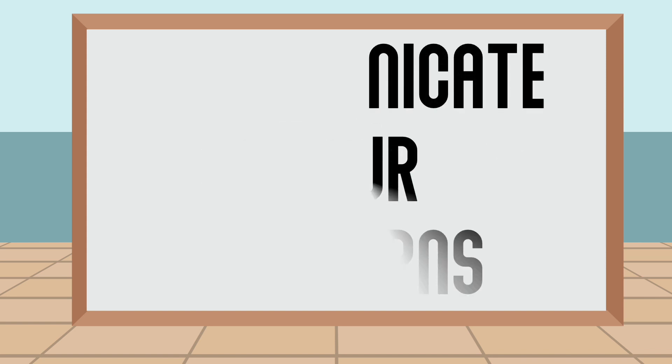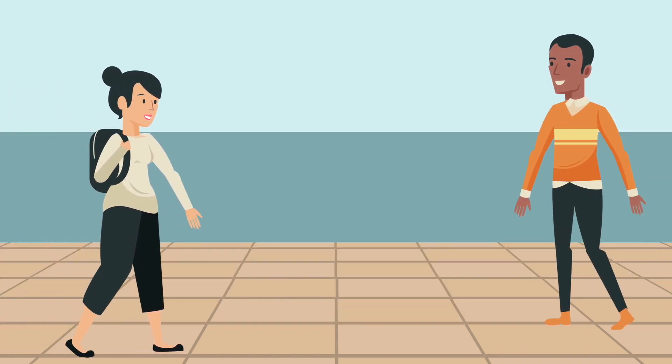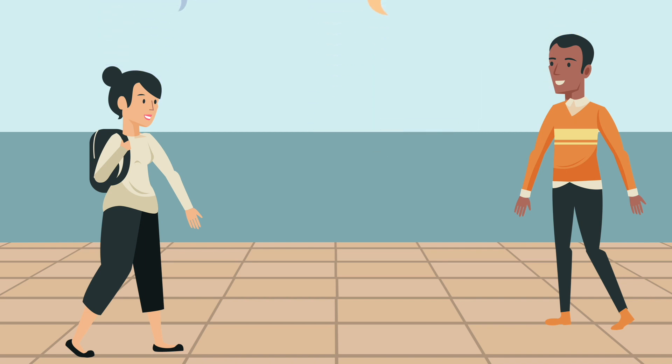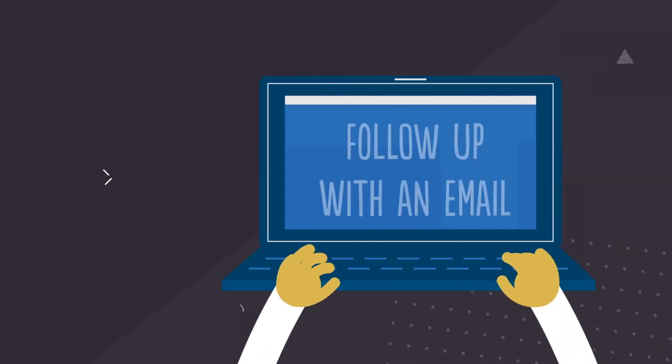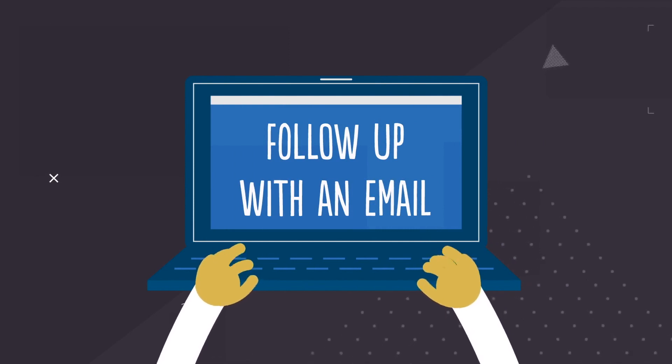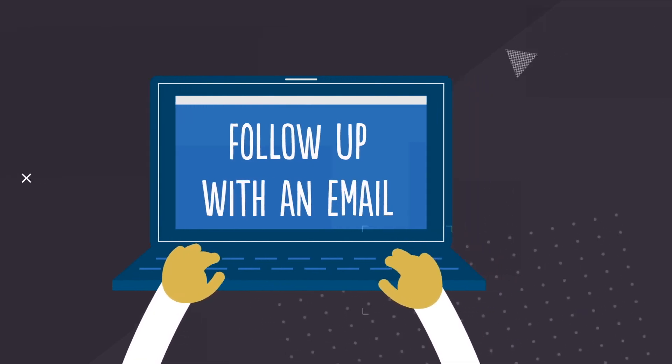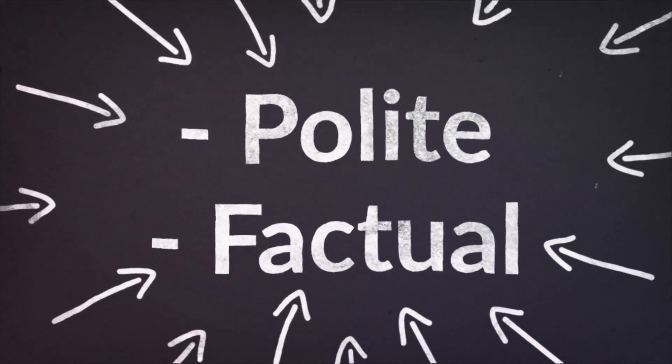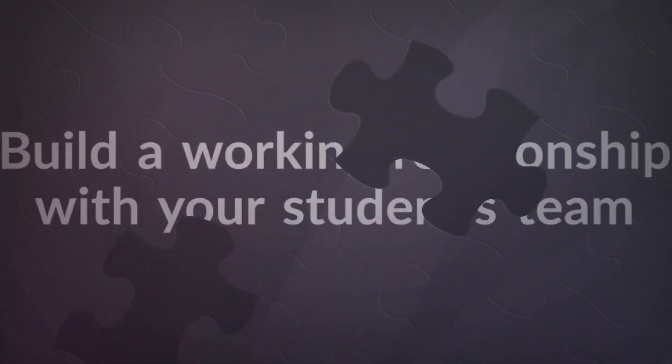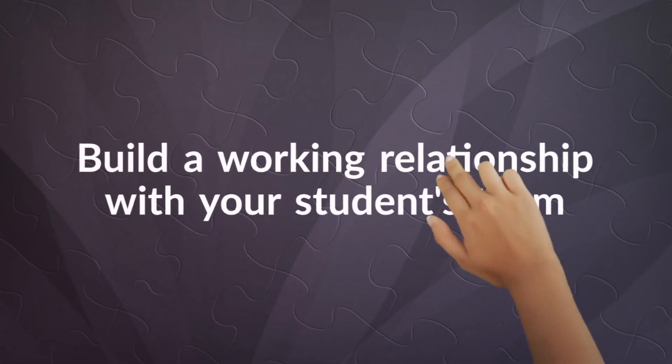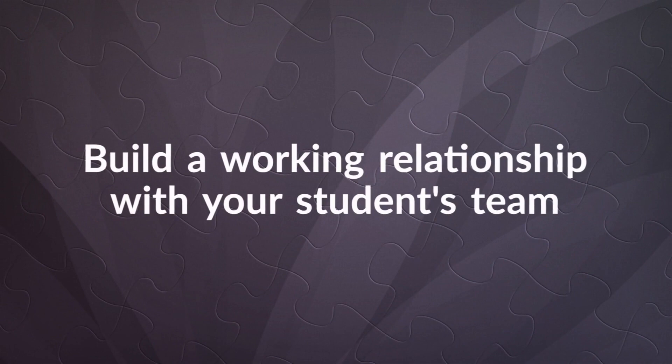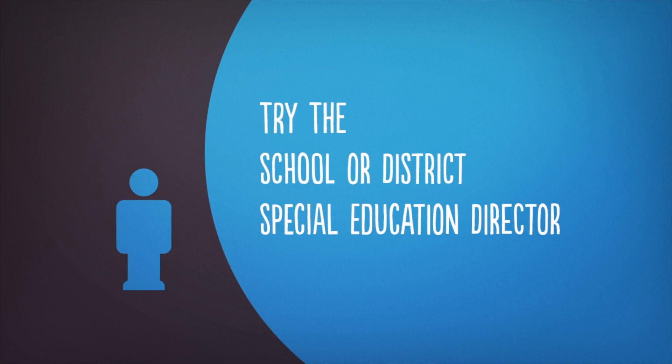The first thing you should do is let your student's special education teacher or principal know about your concerns. This is the easiest and fastest way to resolve an issue. If you have an in-person conversation, follow up with an email as this creates a record of the conversation. Make sure your messages are polite and factual, which is important for building and preserving a good working relationship with your student's school team. If direct contact with your school doesn't seem to work, contact your school or district special education director.